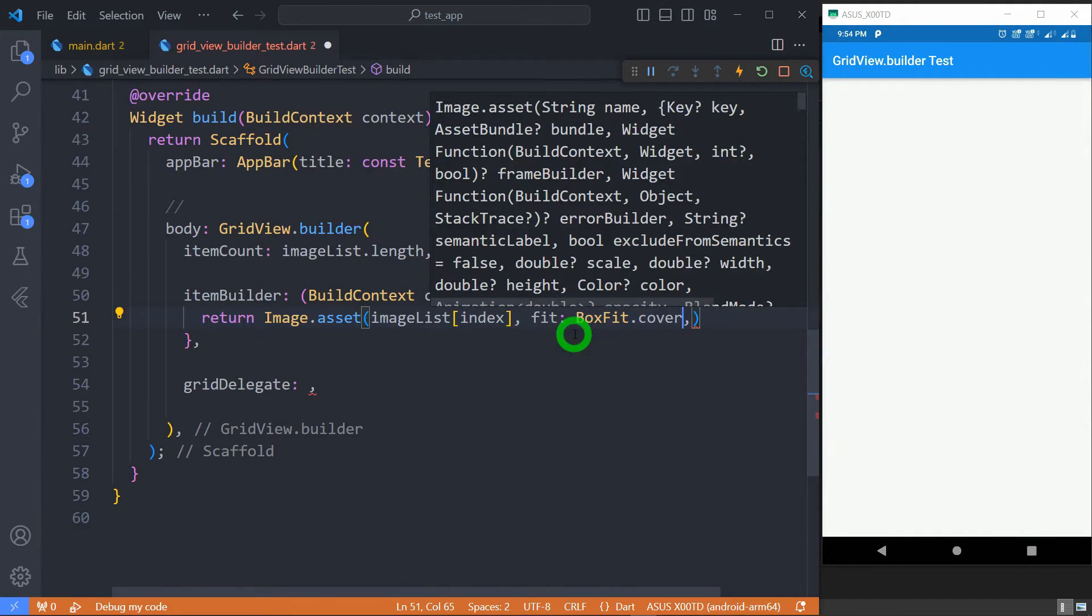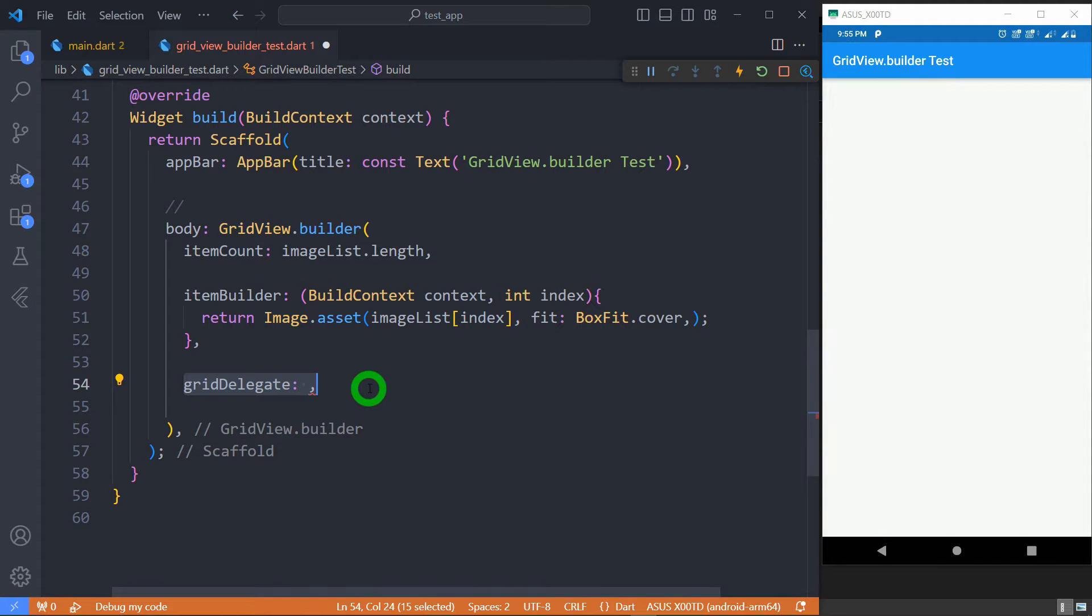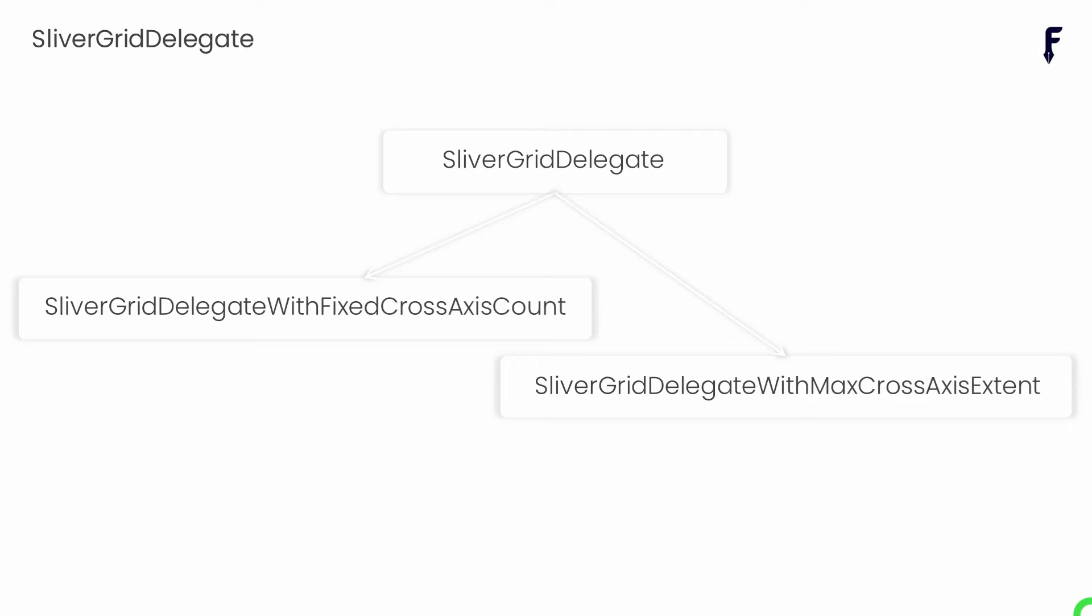GridDelegate is again a required property which needs SliverGridDelegate instance. SliverGridDelegate is an abstract class which has two concrete subclasses: SliverGridDelegateWithFixedCrossAxisCount and SliverGridDelegateWithMaxCrossAxisExtent.